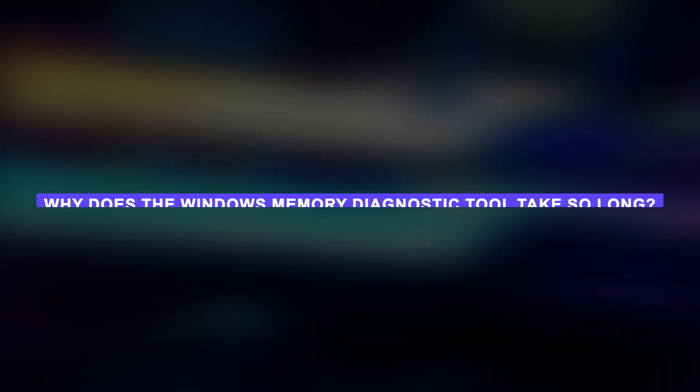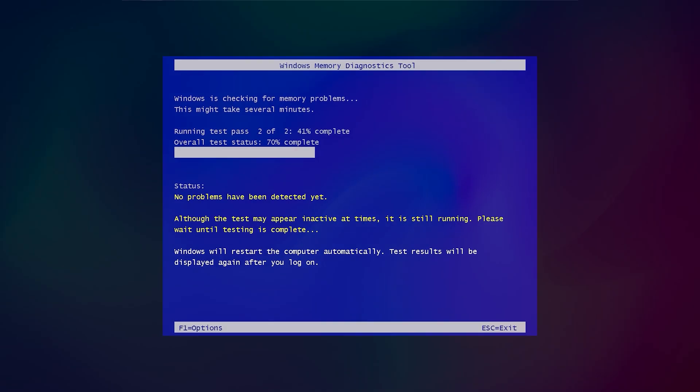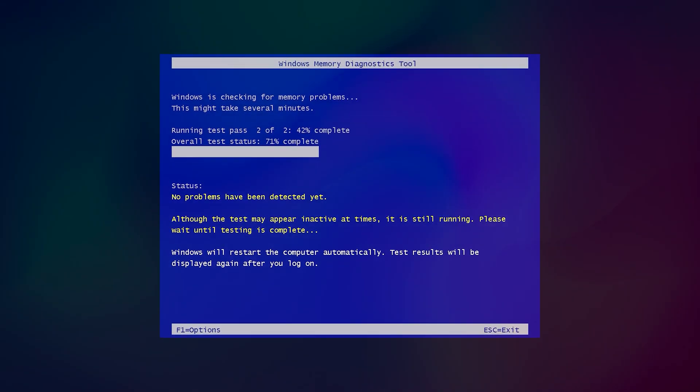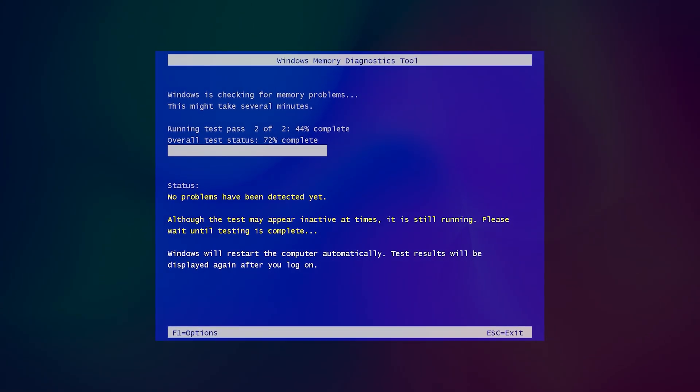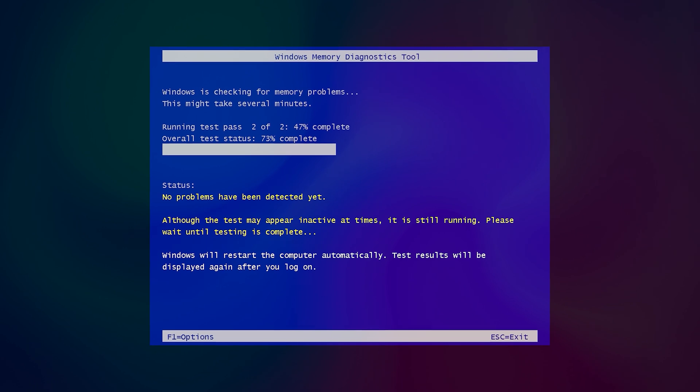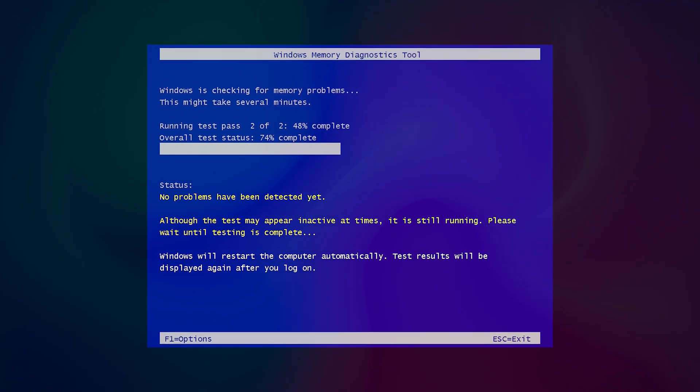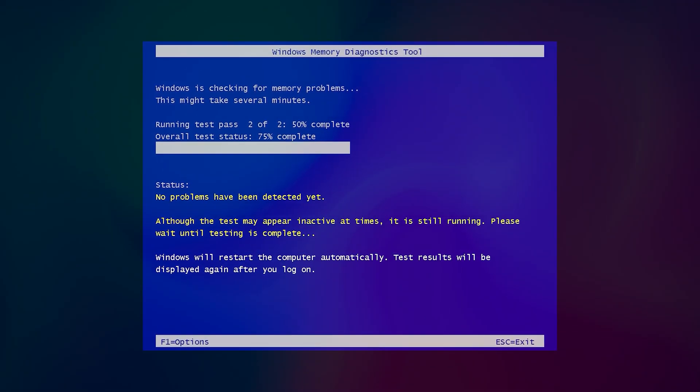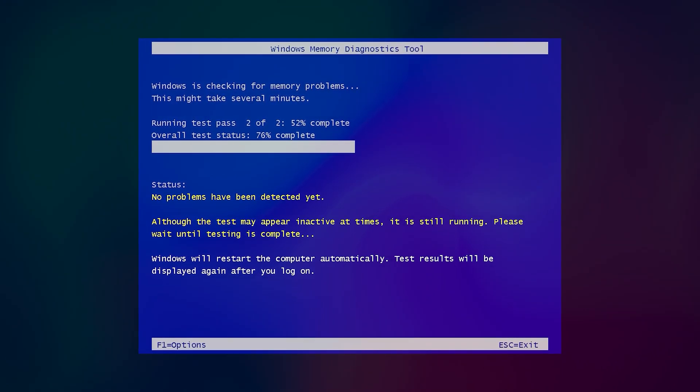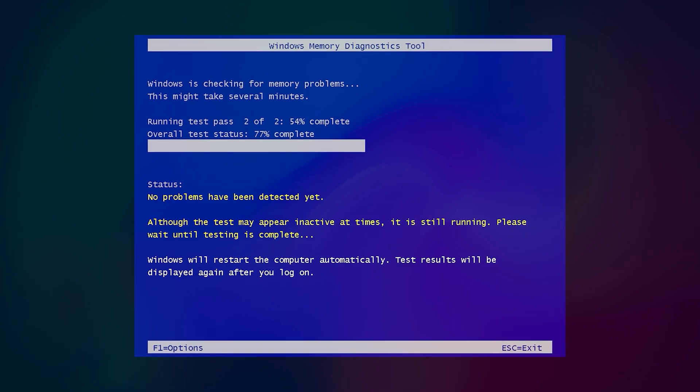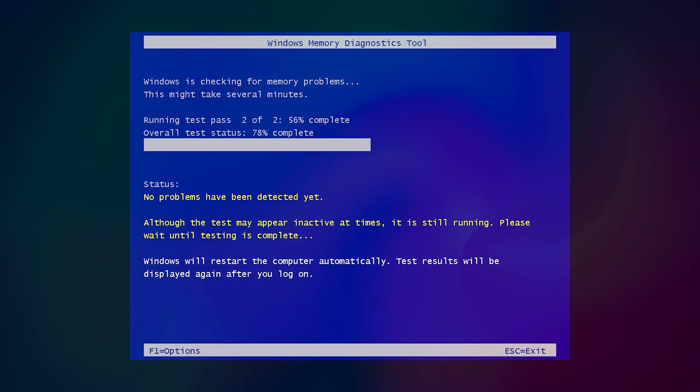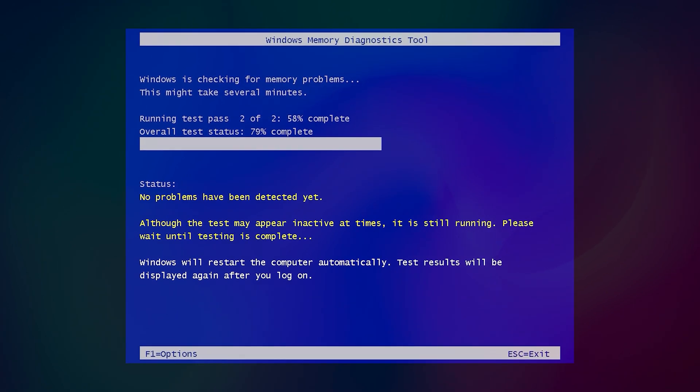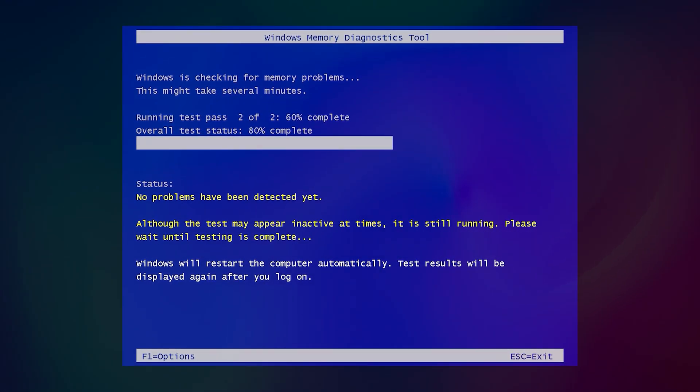You may wonder why the Windows Memory Diagnostic Tool takes so long to complete the process. The answer is simple. It does not complete one task and deliver you the results. Instead, it checks multiple programs and then combines them with the amount of RAM. This process goes on. Nevertheless, if you find out any issues, use this tool and take prompt action to limit the damage to your computer.